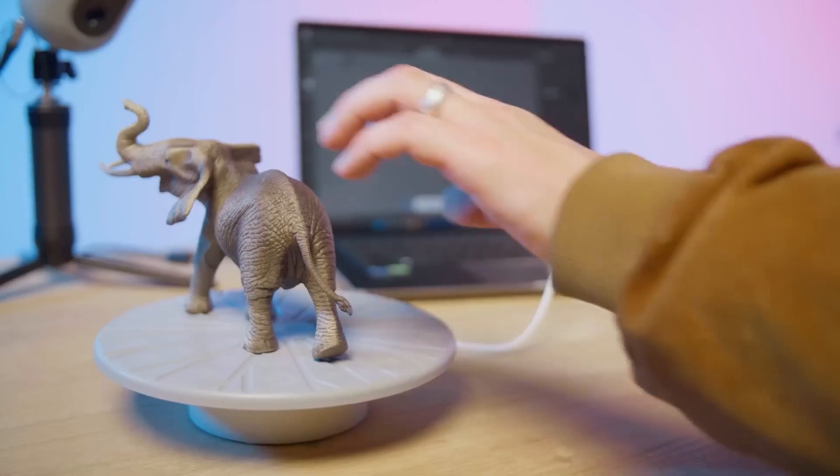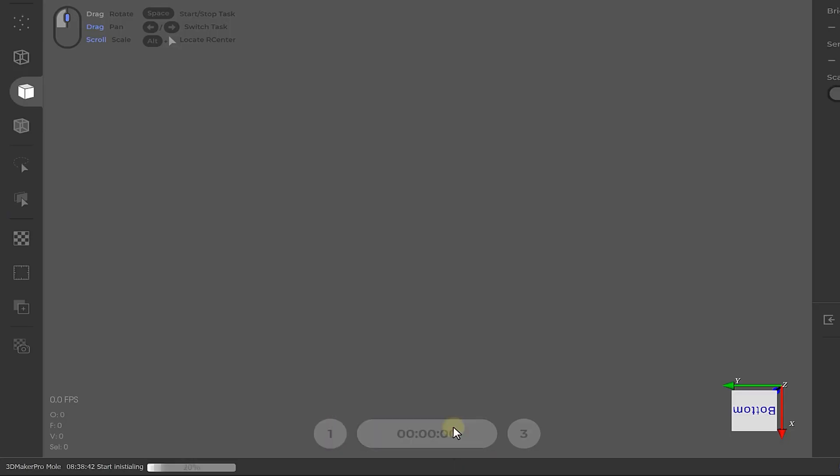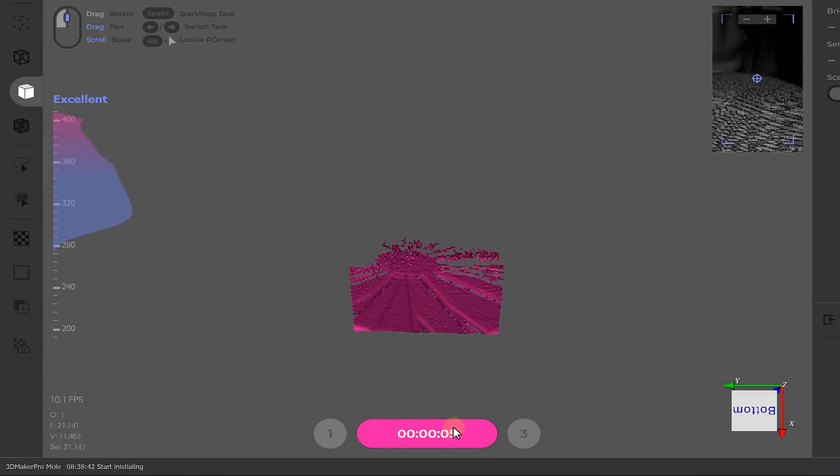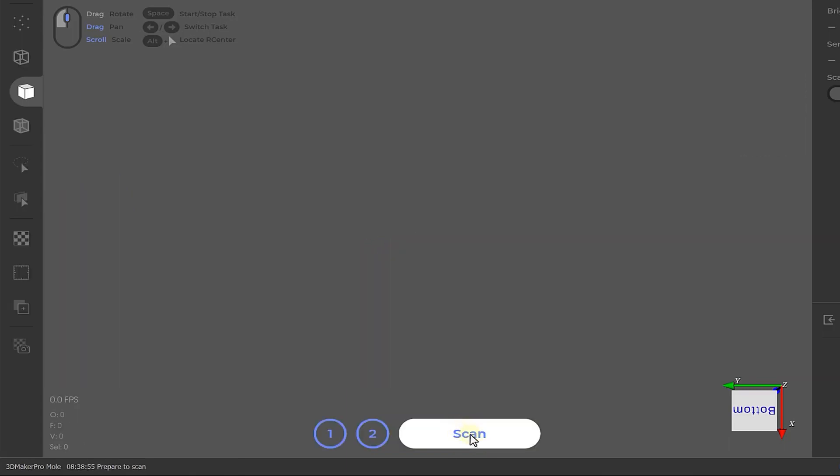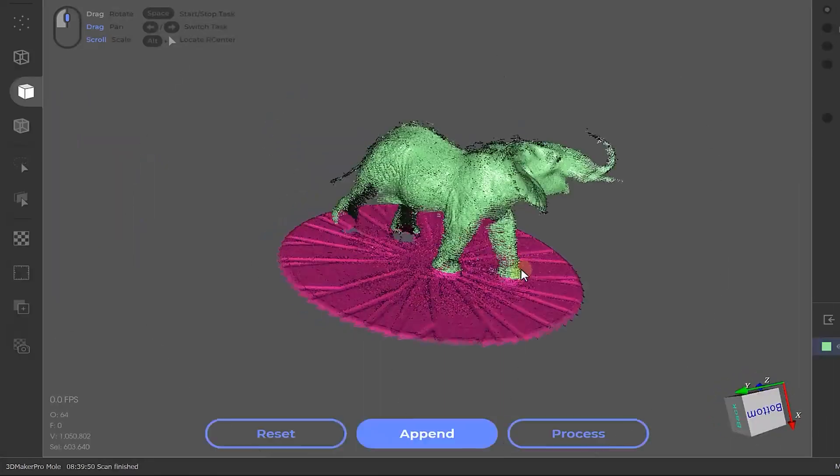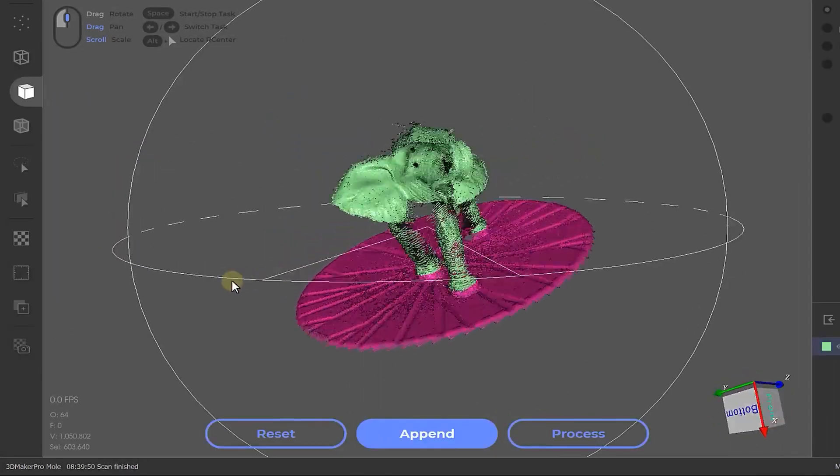Once everything is set up and ready to be scanned, remove the object from the turntable and press initial. This step will scan the turntable only. Once that scan is finished, you can place the object back and press scan. Let it run, and once it's done you'll see a preview of what the scanner was able to pick up.